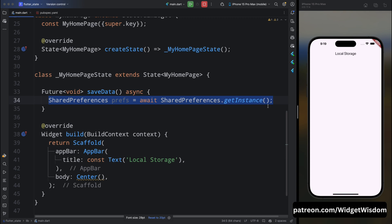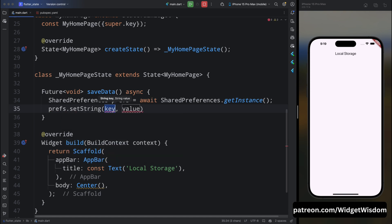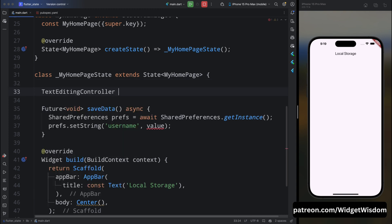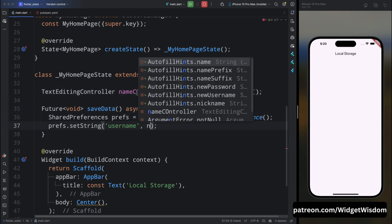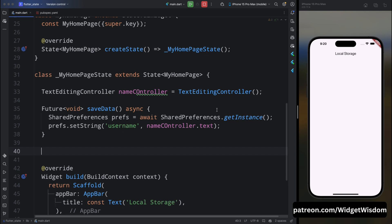Now let's store the username. Add prefs then call the setString method, because username is always going to be in string format. We need to add a unique key for this specific value, so here add 'username' as the key. Come above and create a new TextEditingController named nameController. Inside the saveData method, add nameController.text as the value — so when the user taps the button, the current value entered will be stored under the 'username' key.